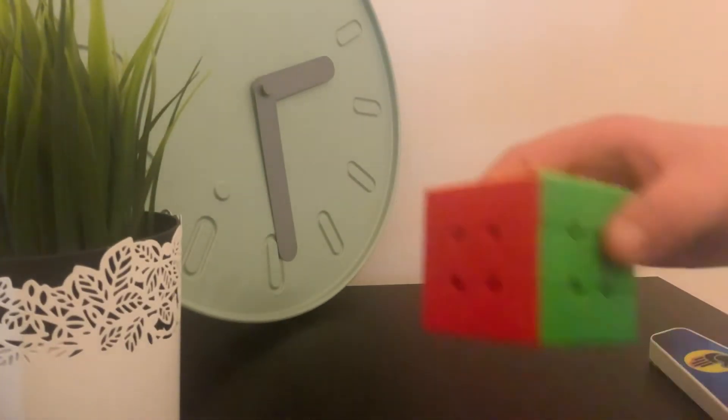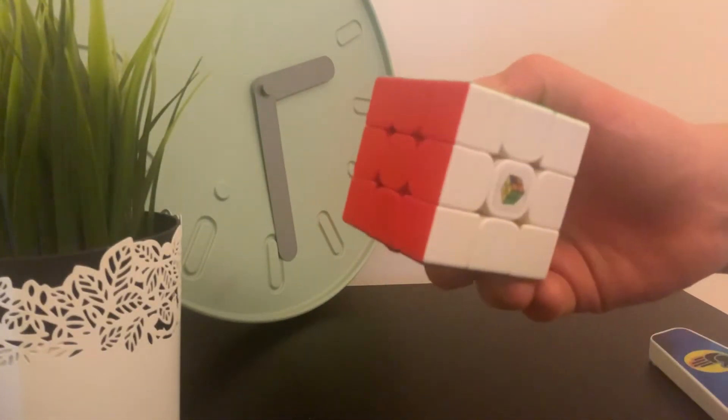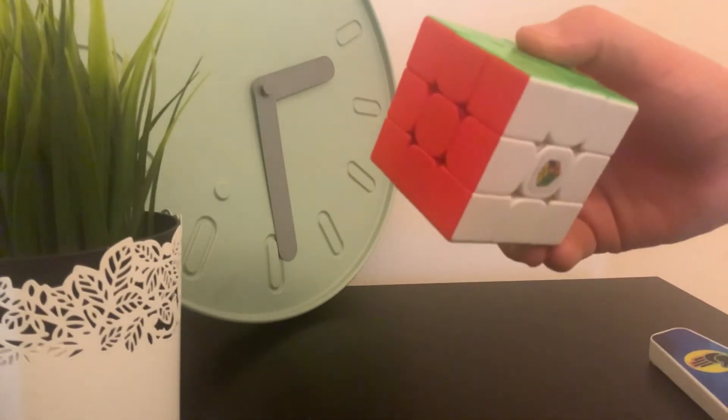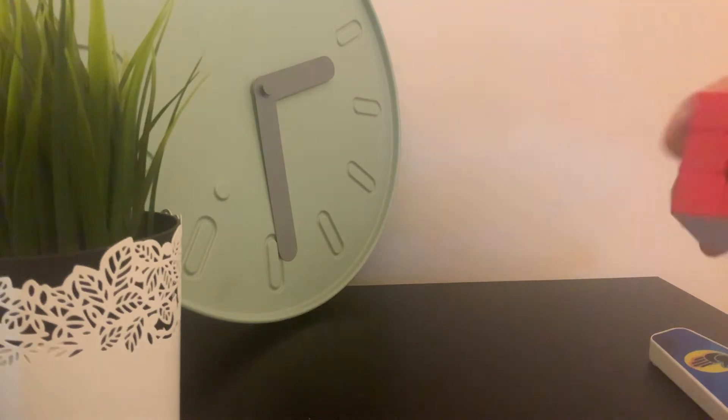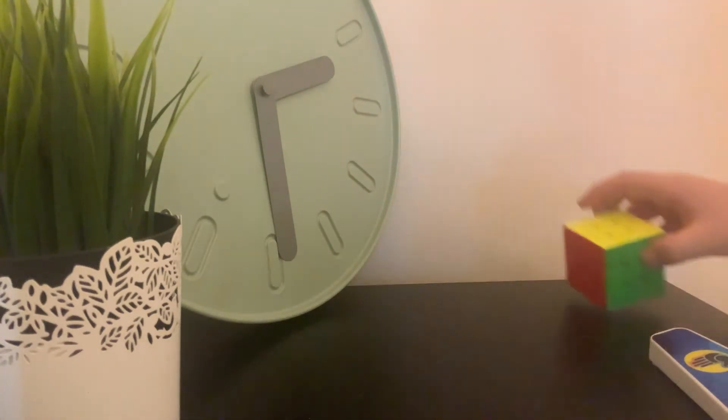Hello and today I'll be unboxing the JPerm RS3M 2020. The cube comes in